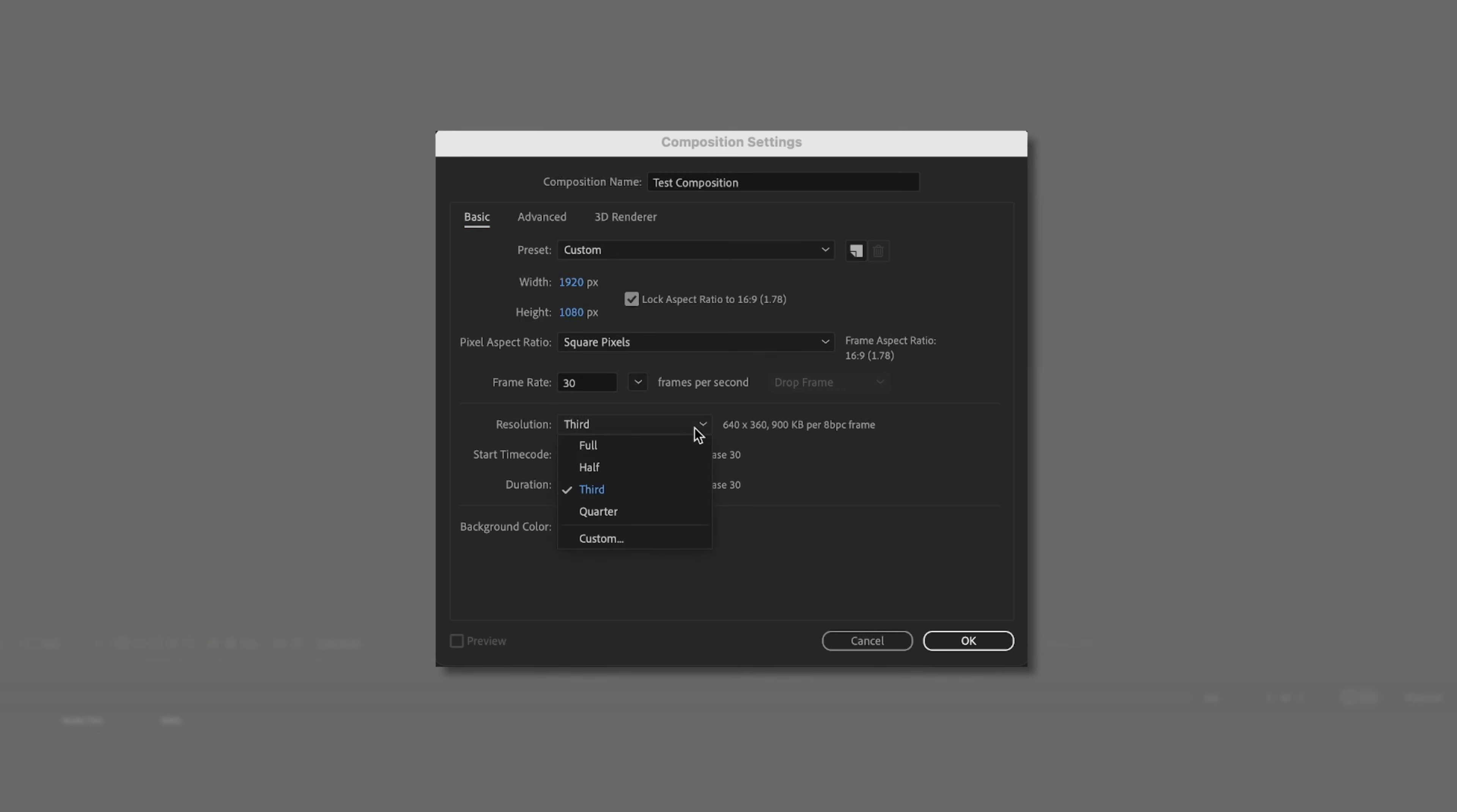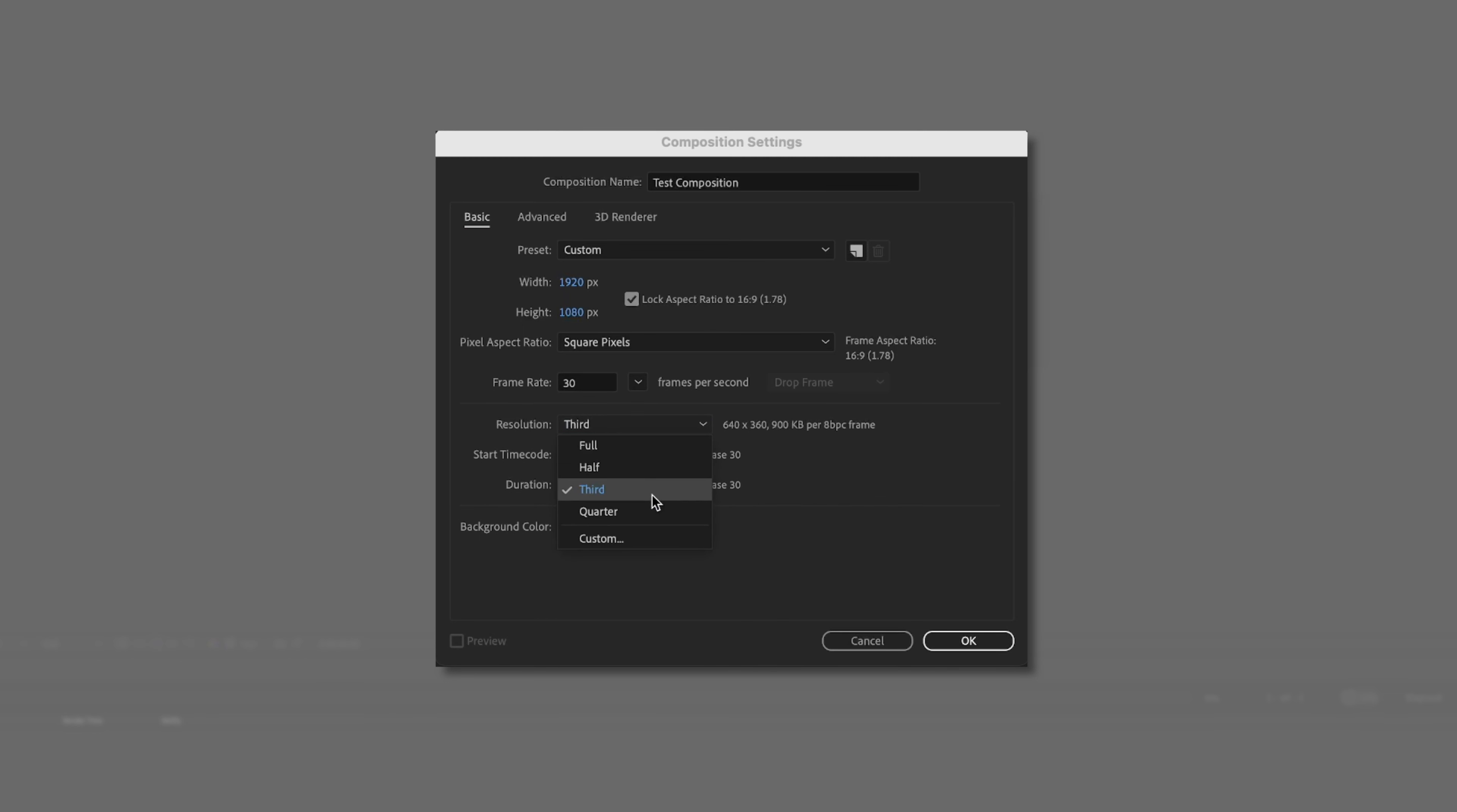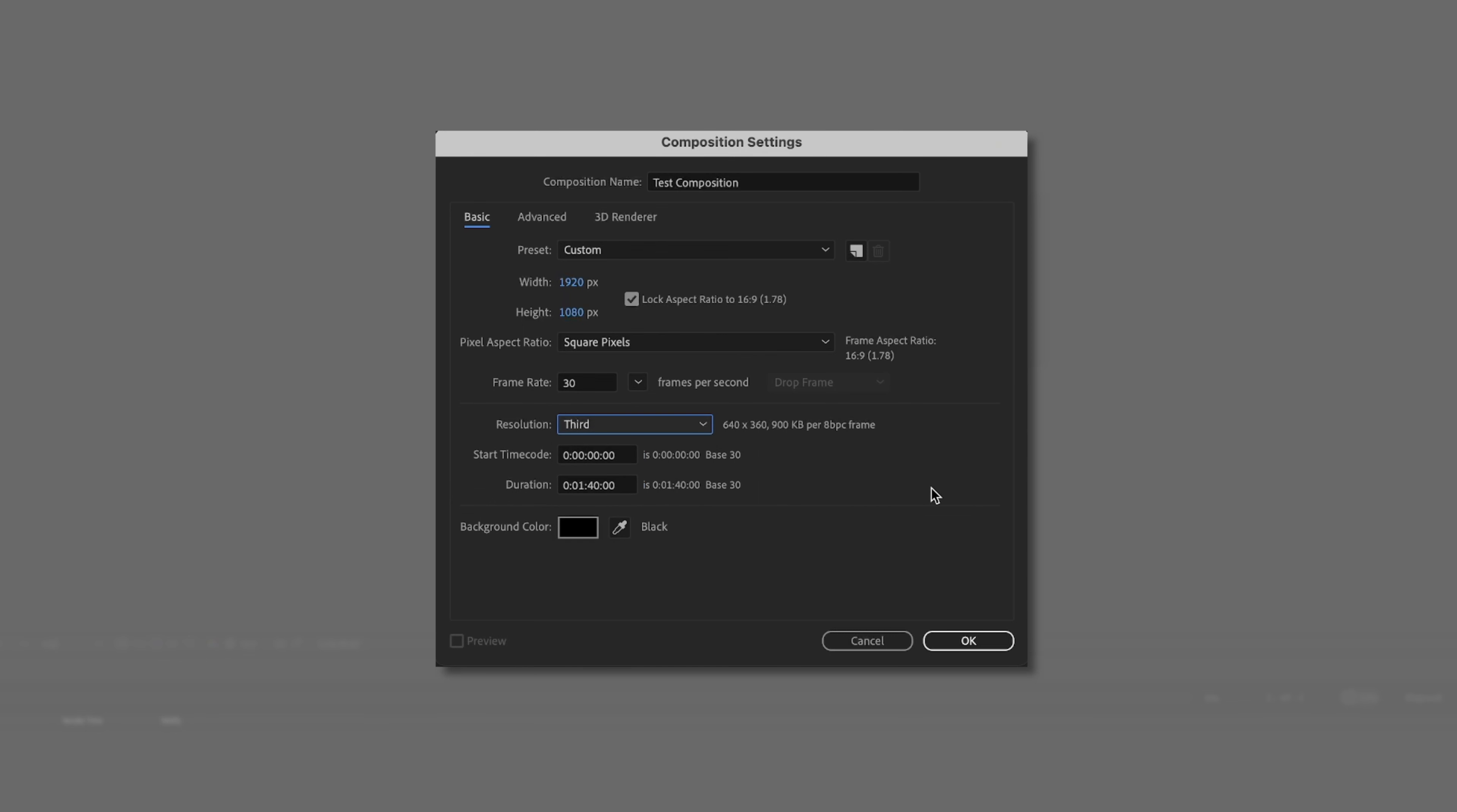We can leave our resolution third. This is basically saying what resolution we're going to be viewing our screen at. The lower this is, the lower your quality, obviously, but the smoother it is on your computer. So if you're dealing with a lot of different keyframes and animations, you'll want to have this just a little bit lower so that you're not bogging down your computer as you try to render out your views.